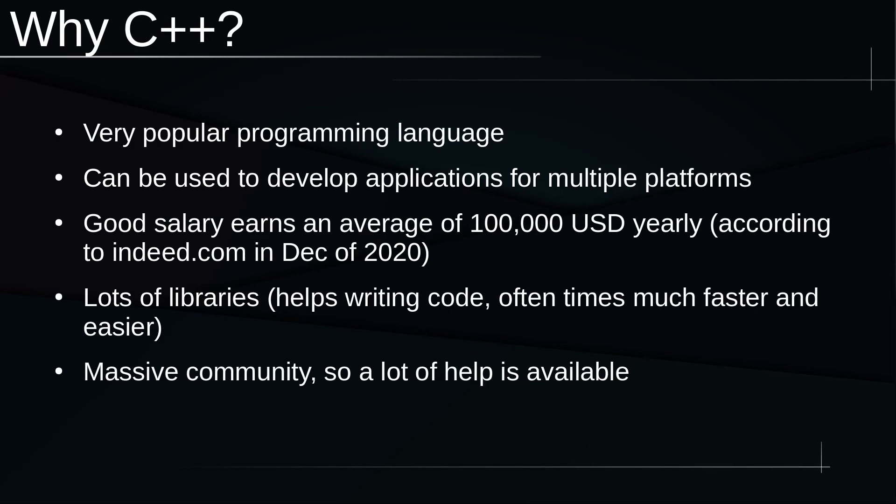Now why C++? Because we have languages such as Java, C, even C#, all of these languages. So why would we want to choose C++? Well, first of all, it's a very popular programming language and still used by millions of developers today. It can be used to develop applications on multiple platforms: Windows, Linux, Android, all of these platforms.